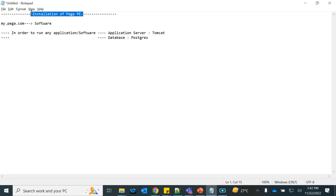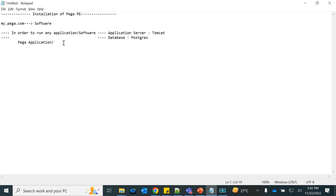Tomcat will get installed first, then the database, and then the Pega application itself — all of which are part of the downloaded package from Pega.com. You need to understand how Pega works: the Pega engine's code is stored in the database. That's why the database is essential for the Pega application — not just to run and execute business processes, but even the platform's Pega code resides in the database.